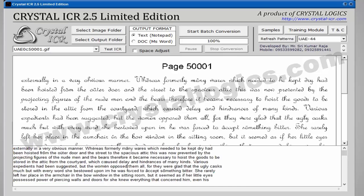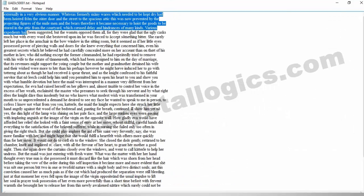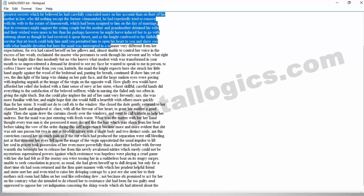Now see how this image has been converted into the text format with best accuracy. With our Crystal ICR, you can save the time taken for manual typing.